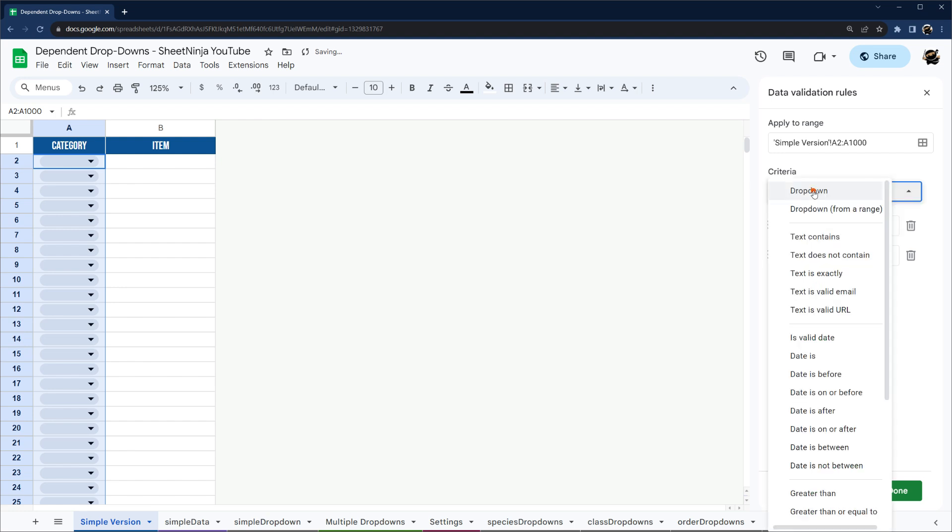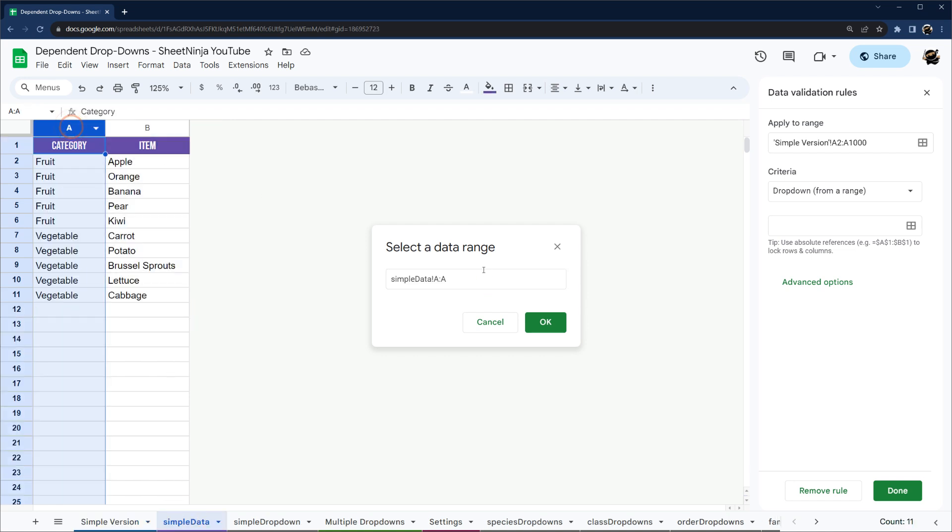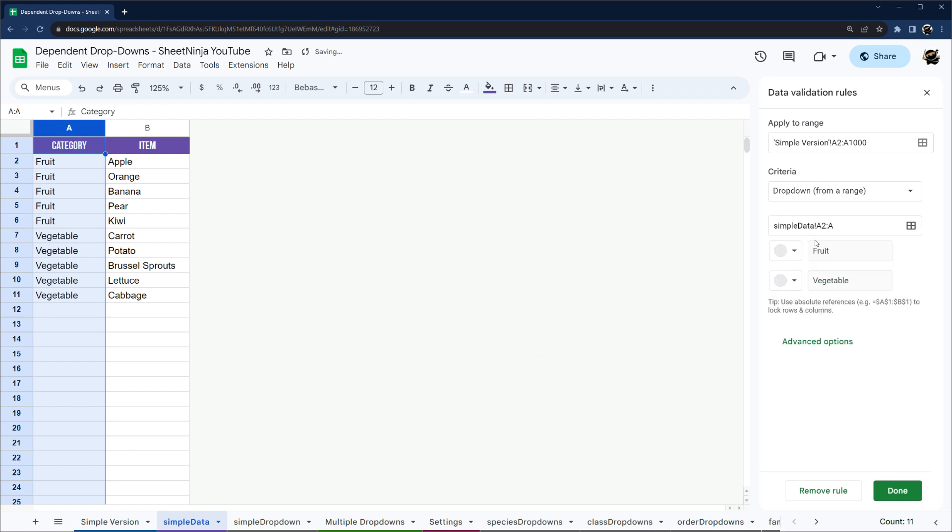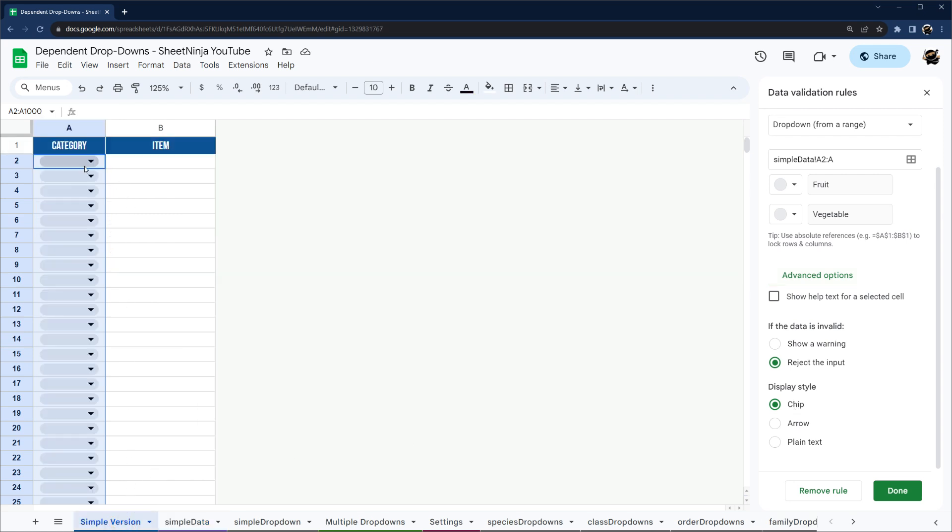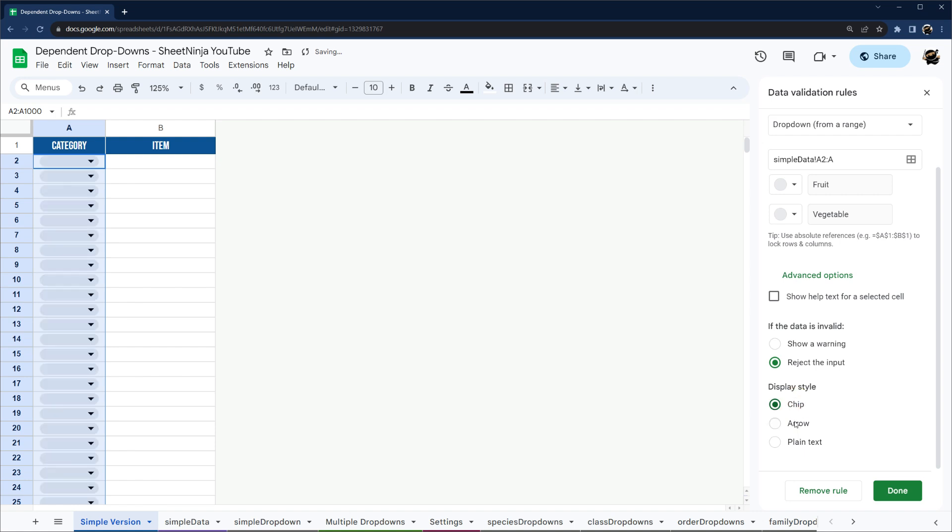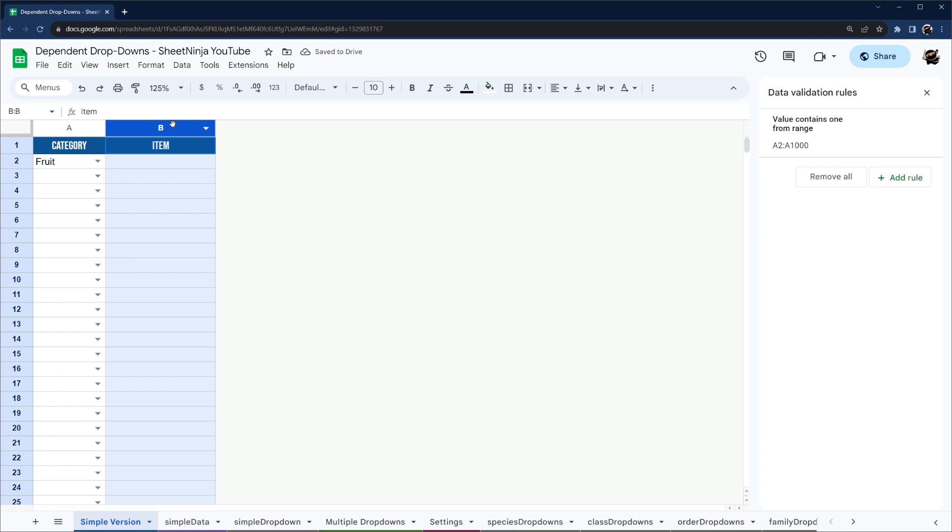And then we go over here and we can select drop-down from range and then pull this open. And now we can select that range. I'm going to go ahead and drop that down to two because we don't want category to show up in that text. So there we go. And then depending upon if you want the chip to show up or not, I like the arrow look more. If you like the chip, you can keep it there. I'm just going to go with arrow for now. And then there we go. So now we have our first drop-down and now we need our secondary.